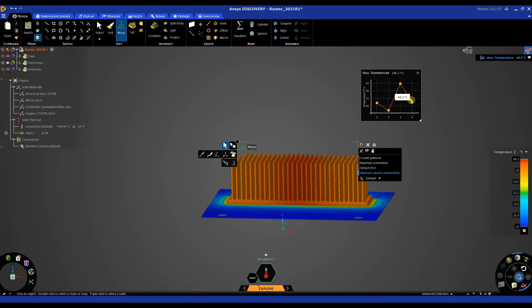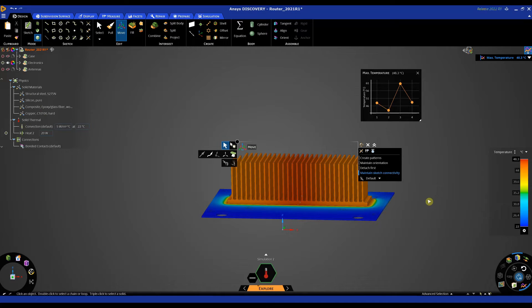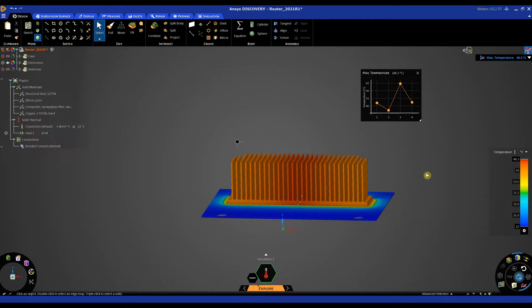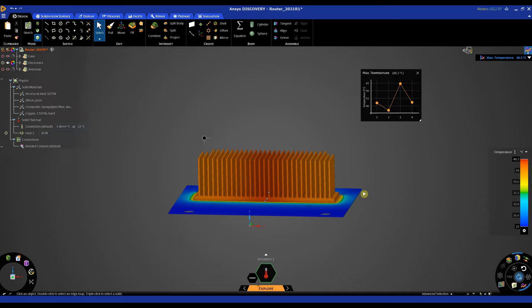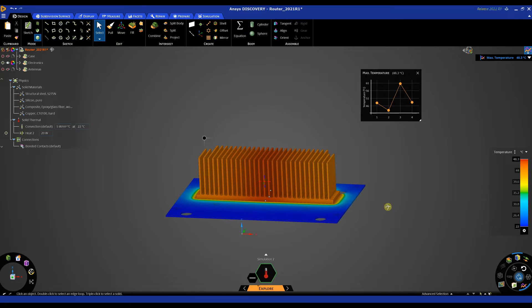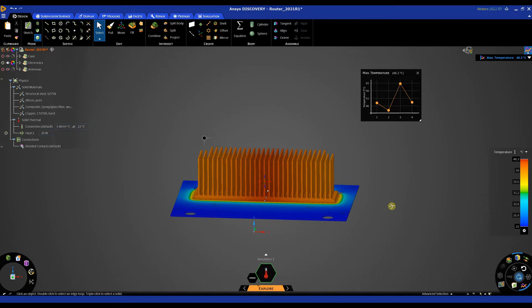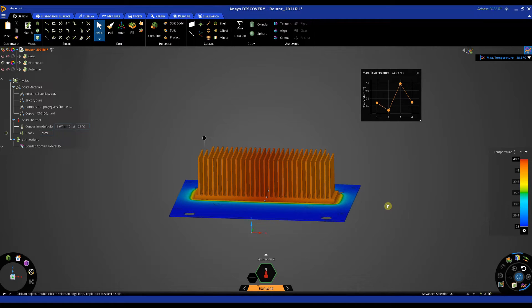Once I've done that the solution will re-simulate instantly. We're seeing these design changes update in our chart and our max temperature has decreased down to 48 degrees. So that's just a very quick way you can use ANSYS Discovery for thermal simulation in relation to electronics enclosure. The next thing I'm going to be looking at is CHT analysis or fluid solid heat transfer.